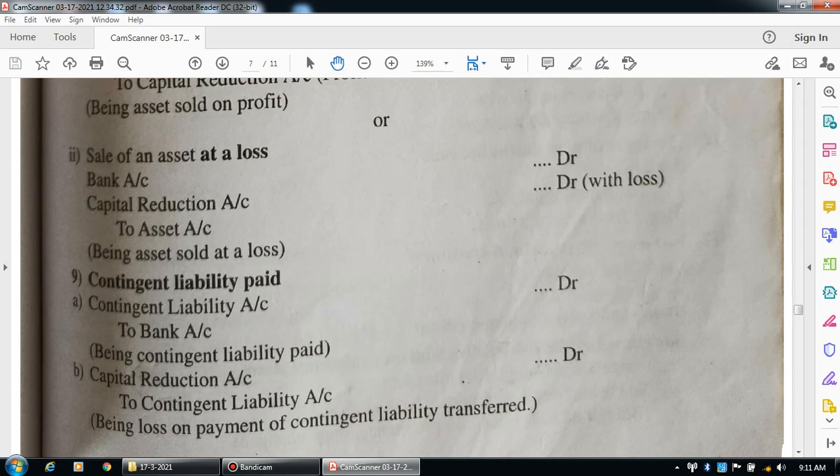The next entry is for contingent liability paid. Cash goes out — bank account credit, contingent liability is debited. Entry: contingent liability account debit to bank account. Narration: being contingent liability paid.